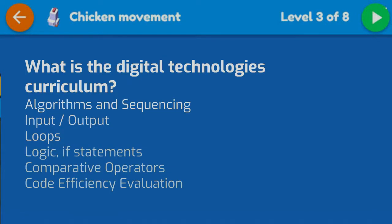So what is the digital technologies curriculum? We think, in a nutshell — because no one's really talking — it's pretty much algorithms and sequencing, inputs and outputs like making controllers, D-pads, cool stuff in games, loops, logic and if statements, comparative operators, and making your code better.